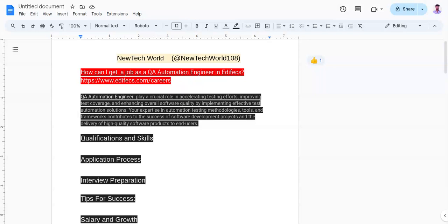The fourth one is focus on automation testing tools and frameworks to streamline testing processes. And the fifth one is to actively seek feedback from colleagues and mentors to improve yourself.